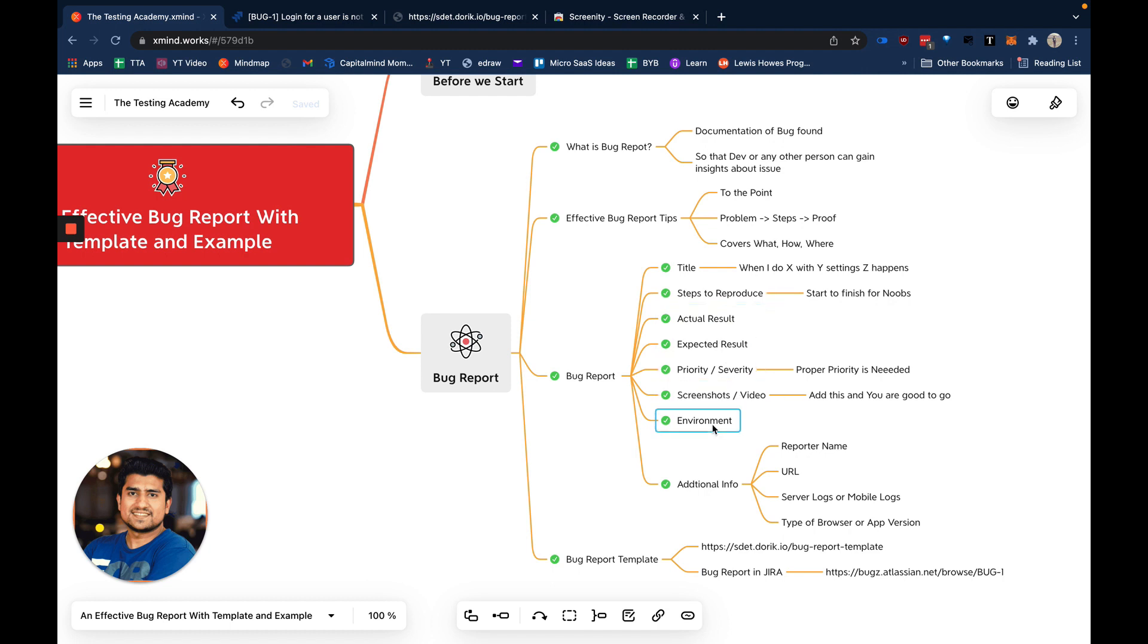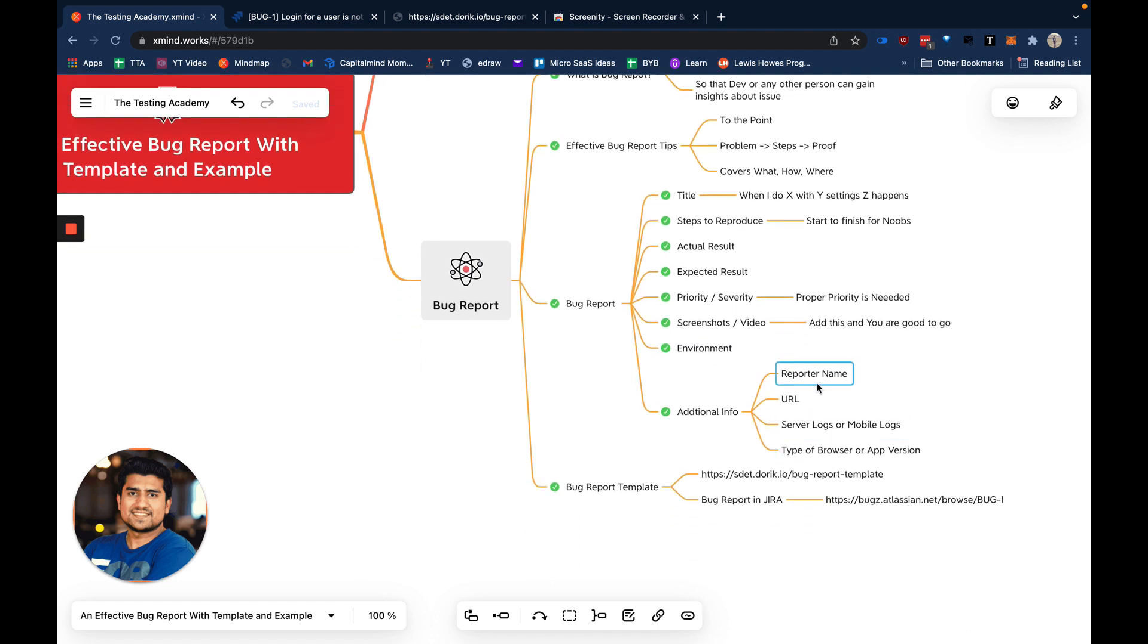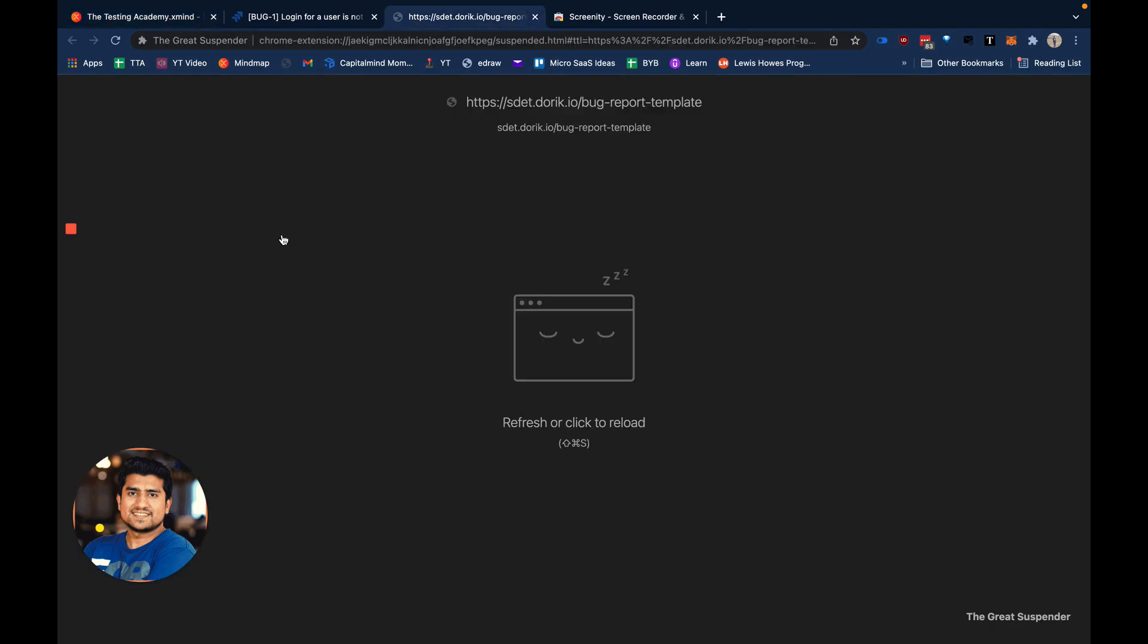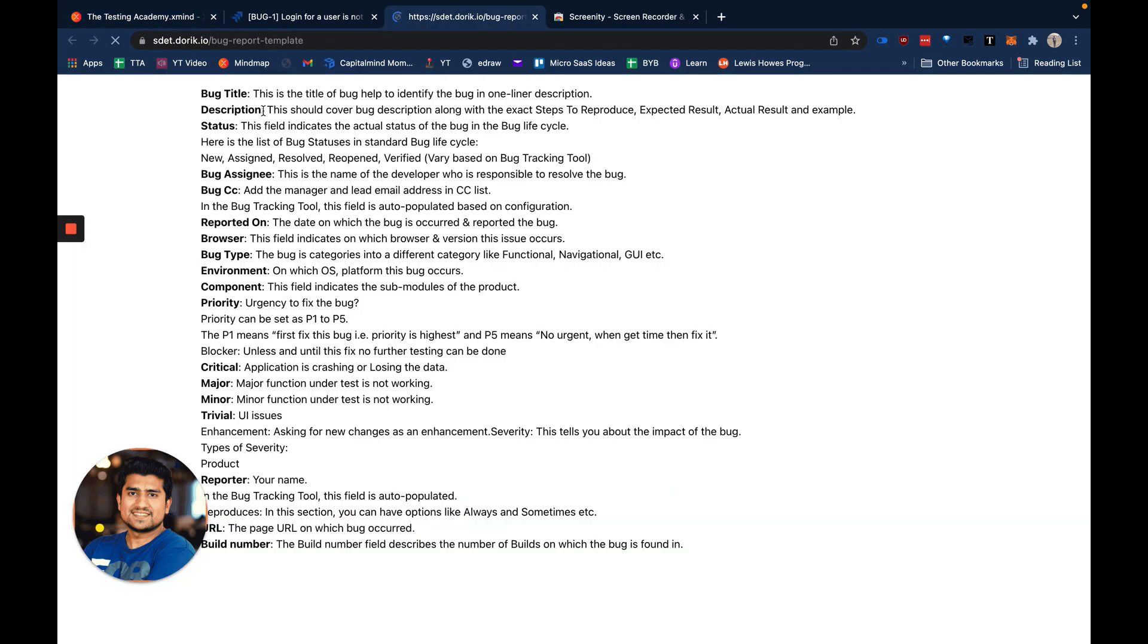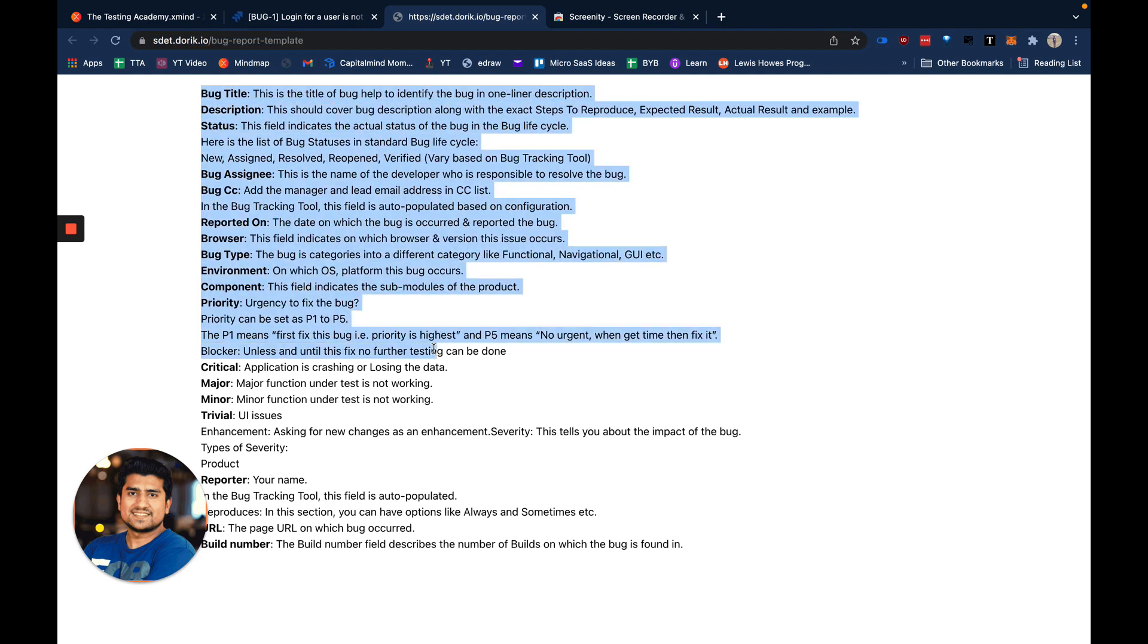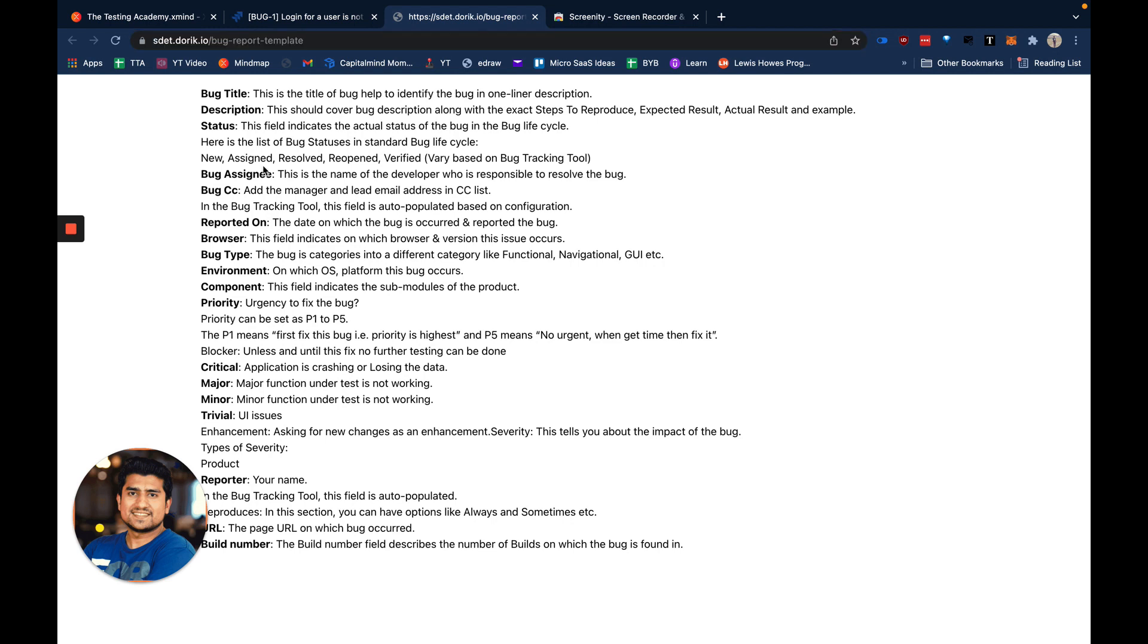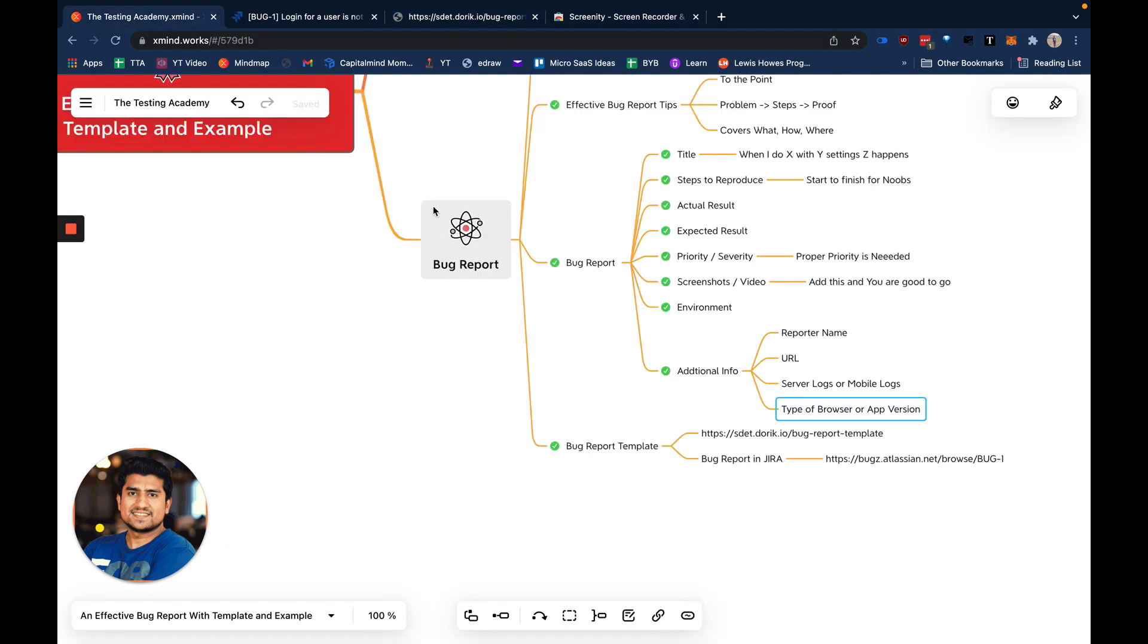For environment, you can mention whether it's staging or production environment. Additional information that is important includes: URL, server logs, mobile logs if you have them, browser version if relevant. One important thing: if you go to this link I've mentioned, this is a template for a bug report. You can go to this link, it's available in the description also, and you can see a template there.